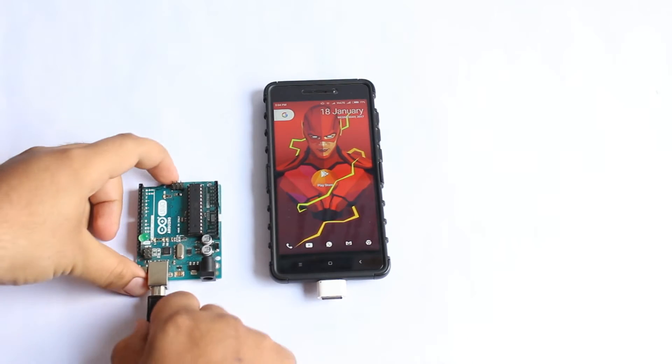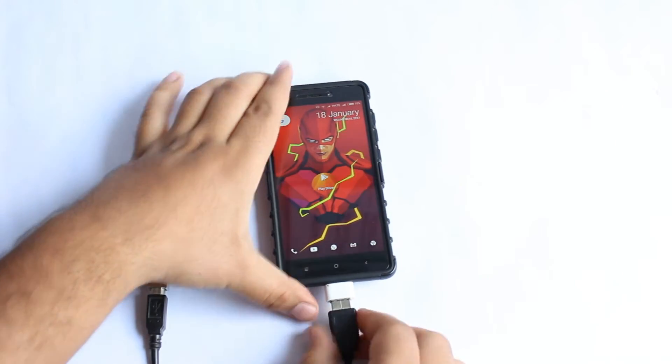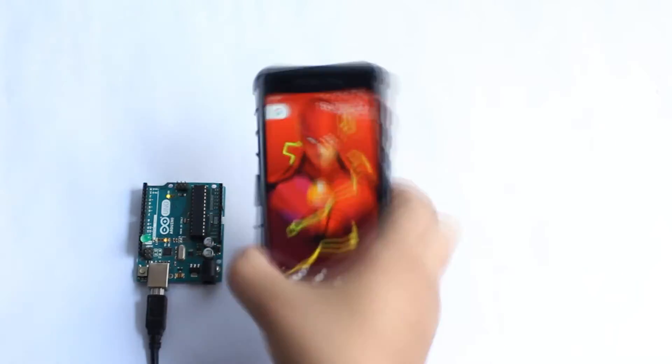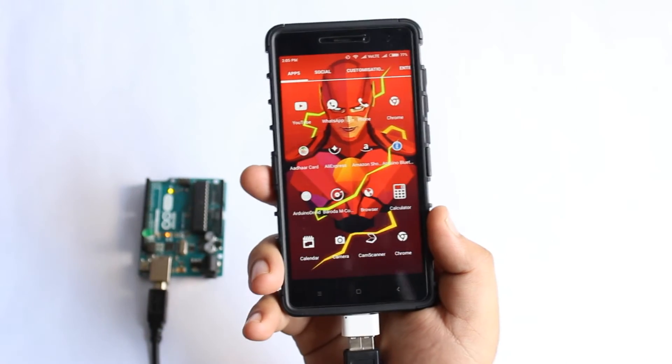Connect your Arduino to your Android through the USB cable. Now let's open the app.